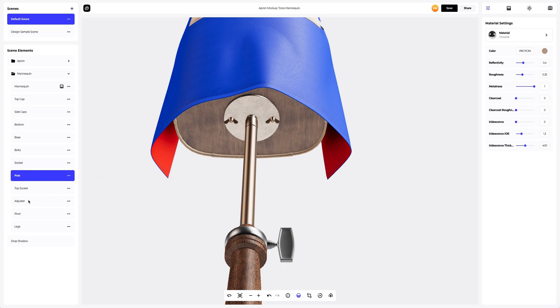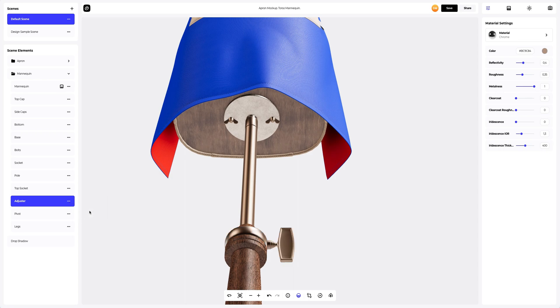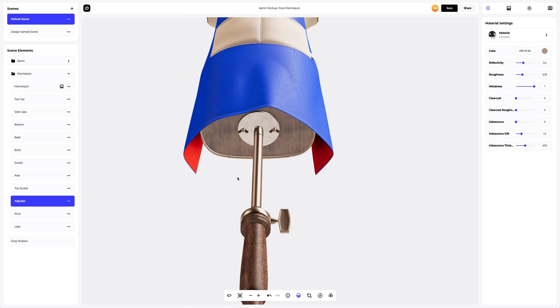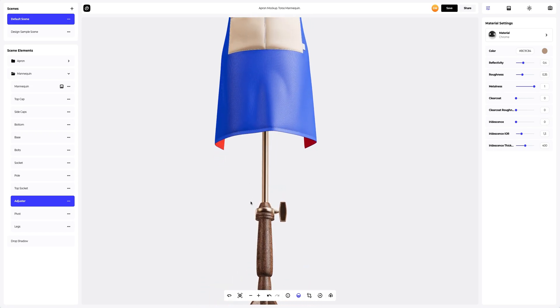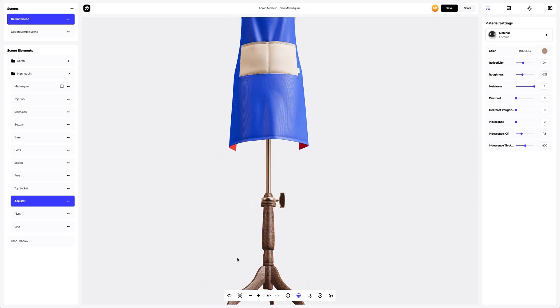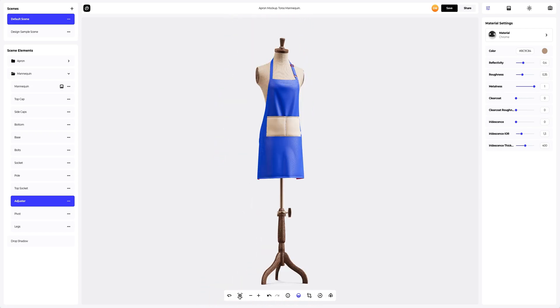Next, we apply this material to the adjuster. I like how the wooden parts of the mannequin are set up. Let's leave them as they are. We have adjusted all the materials of our apron mockup.